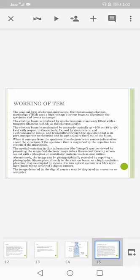When it emerges from the specimen, the electron beam carries information about the structure of the specimen that is magnified by the objective lens system of the microscope. The spatial variation in this information may be viewed by projecting the magnified electron image onto a fluorescent viewing screen coated with a phosphor or scintillator material such as zinc sulfide.